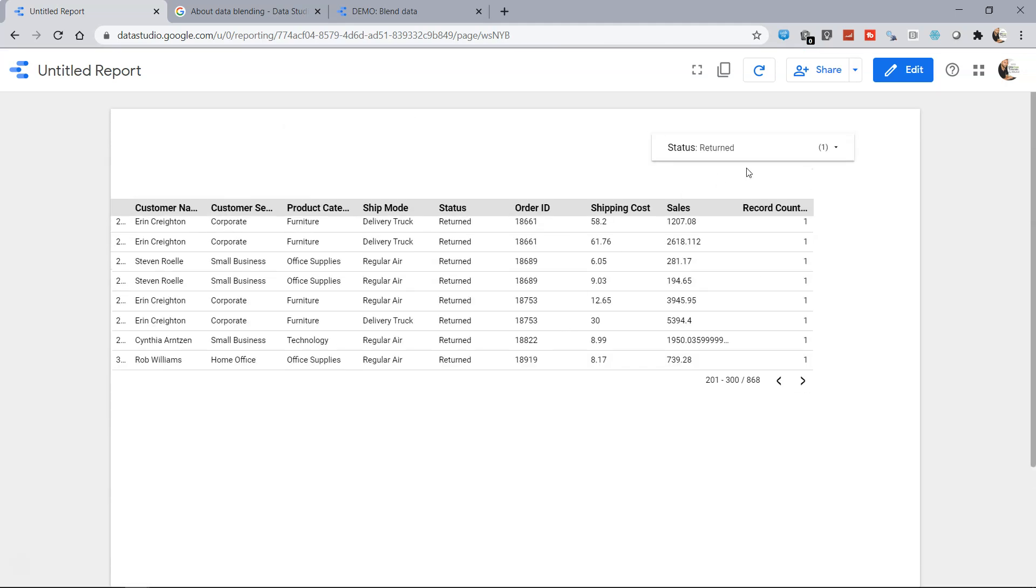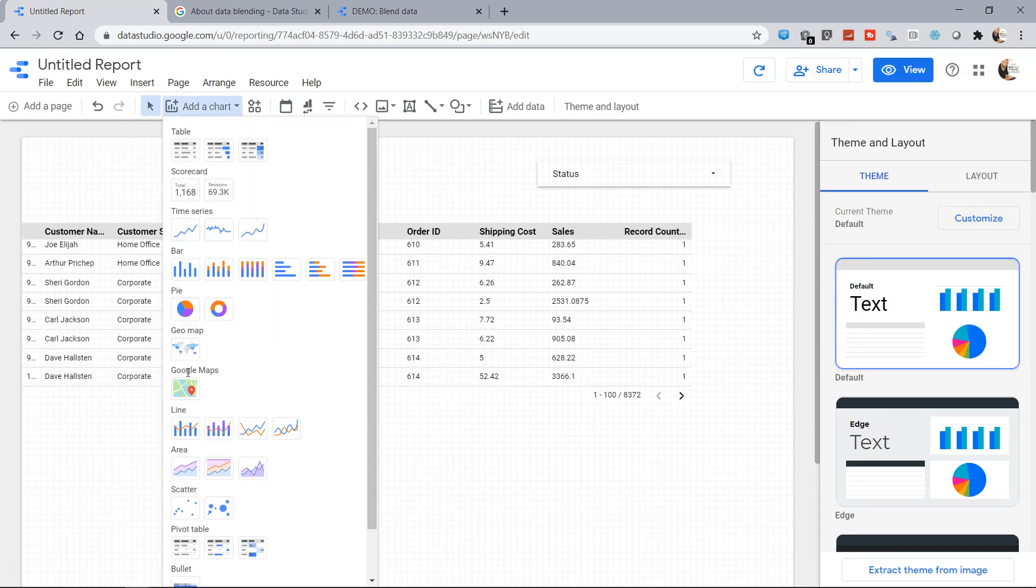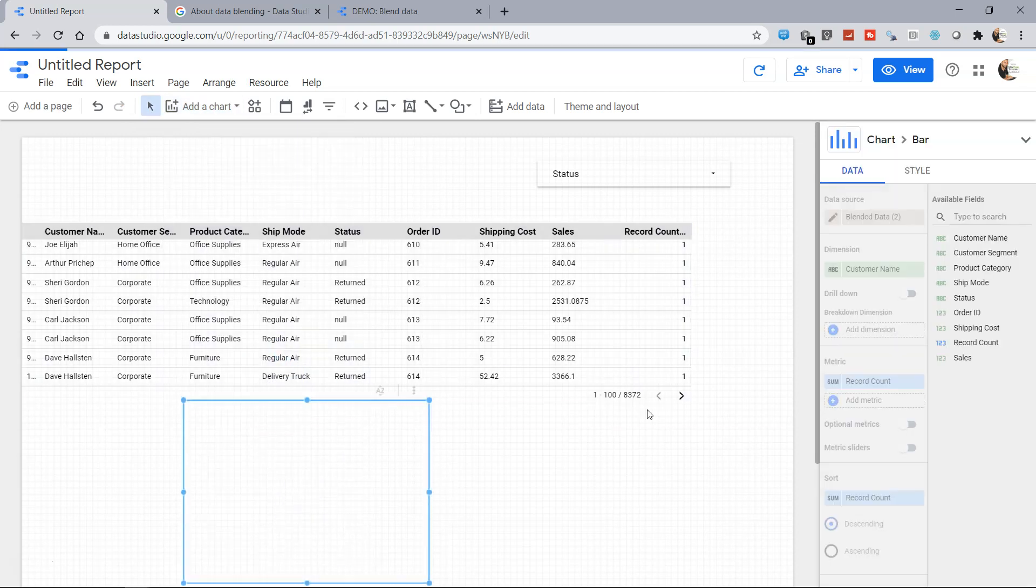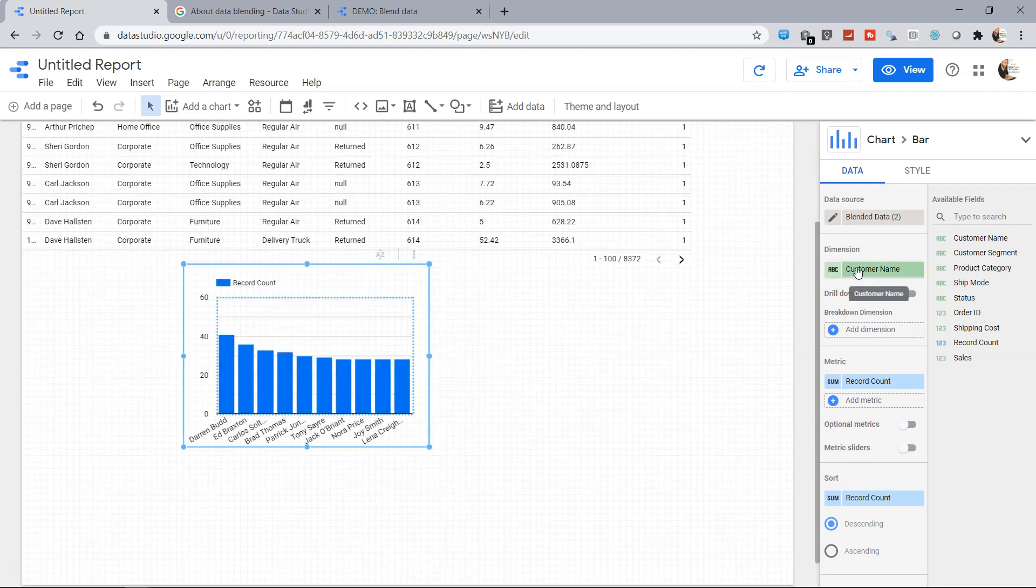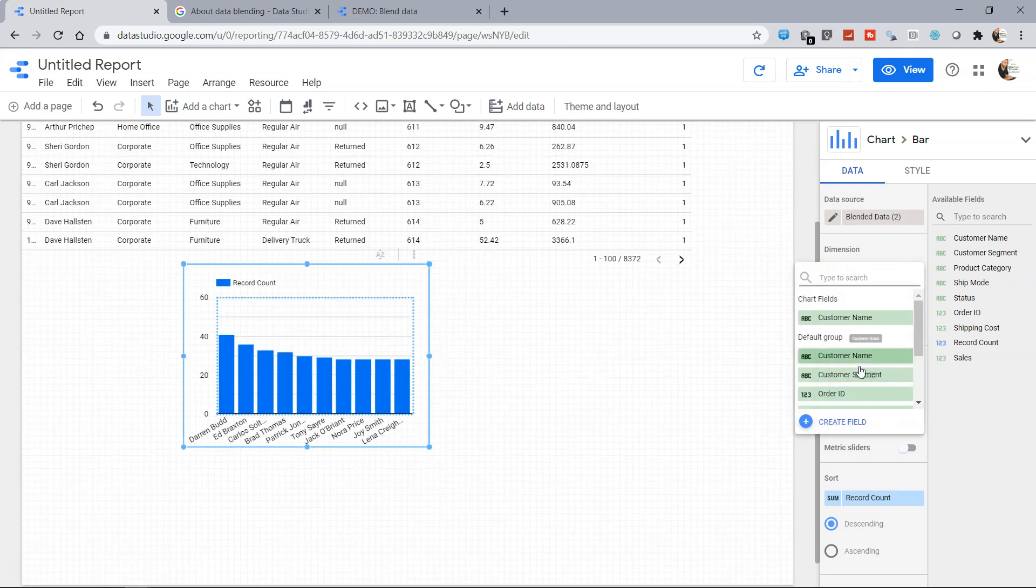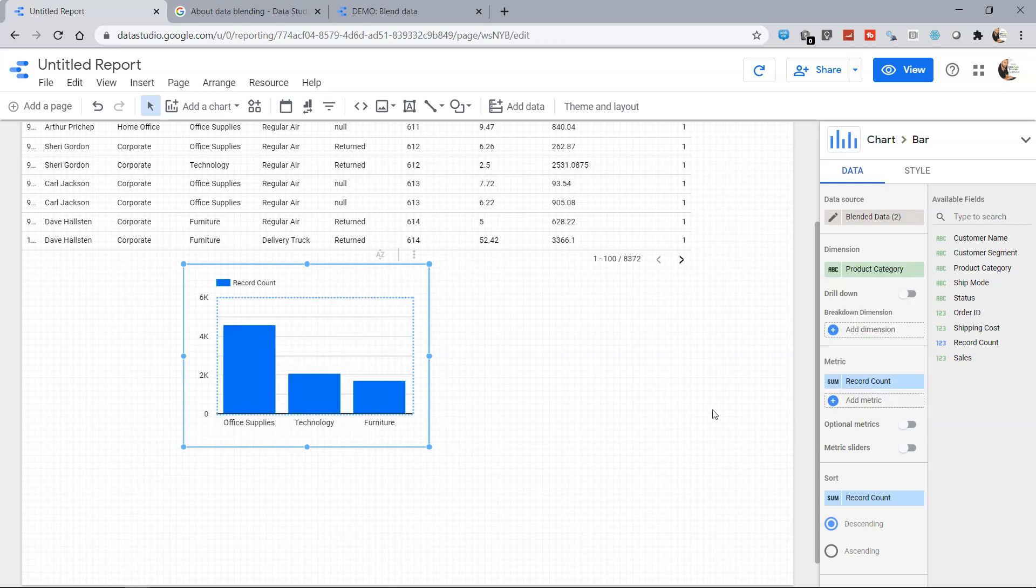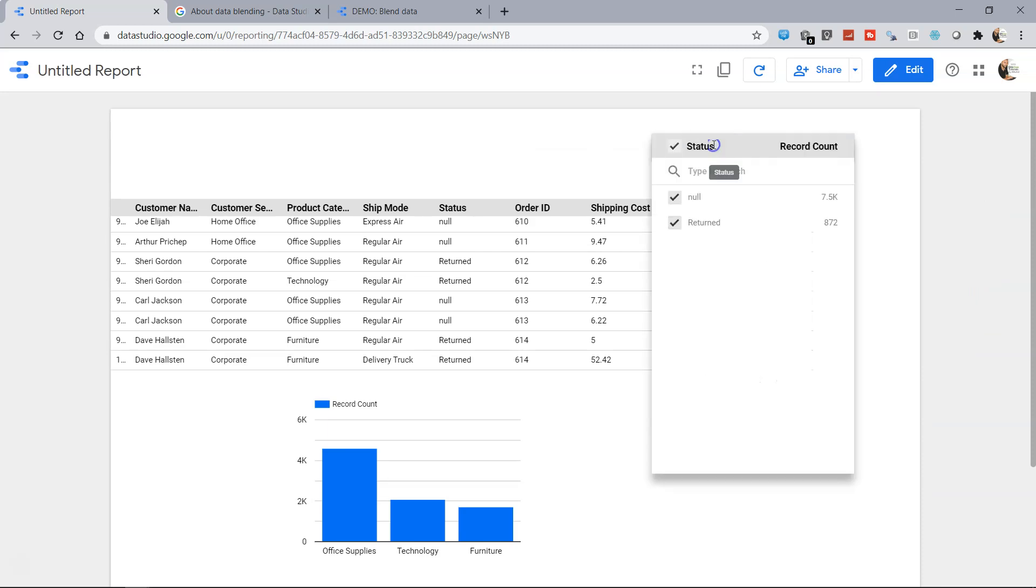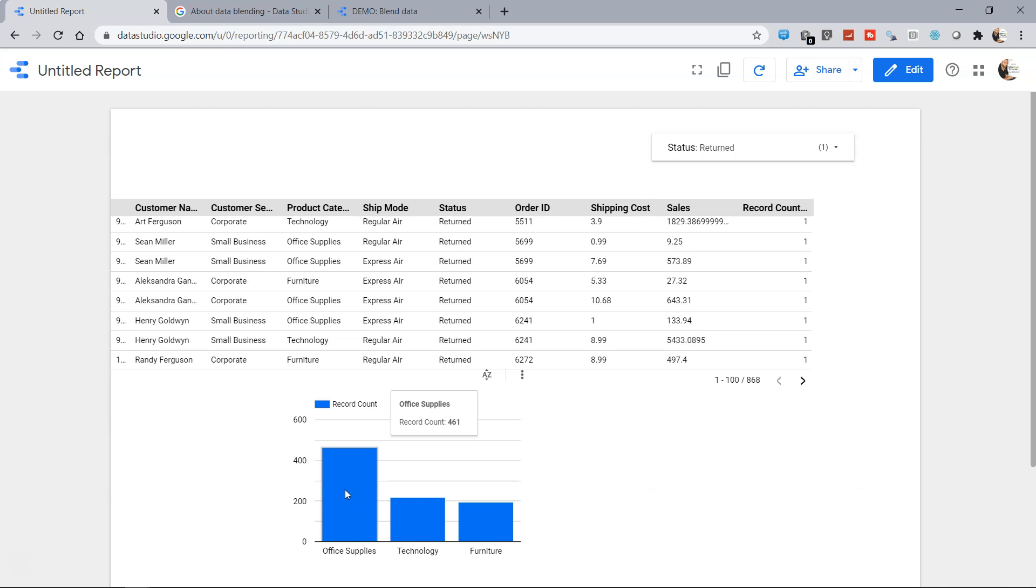And then some analytics related to, let's say I want to understand in which category most of the returns are happening. So I add the bar chart and in that bar chart I want the dimension product category because I want to understand in which category most of the return is happening, the record count. And now if I go into the view mode and select just this what I get is 461 is the record count.